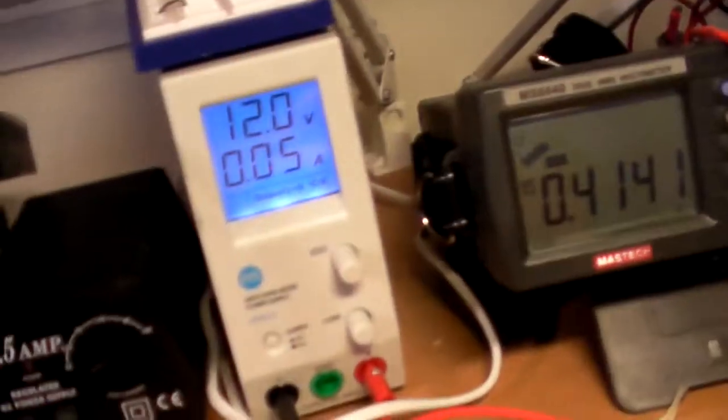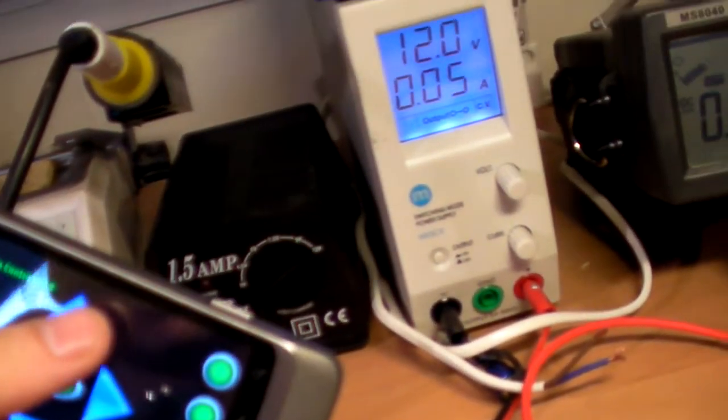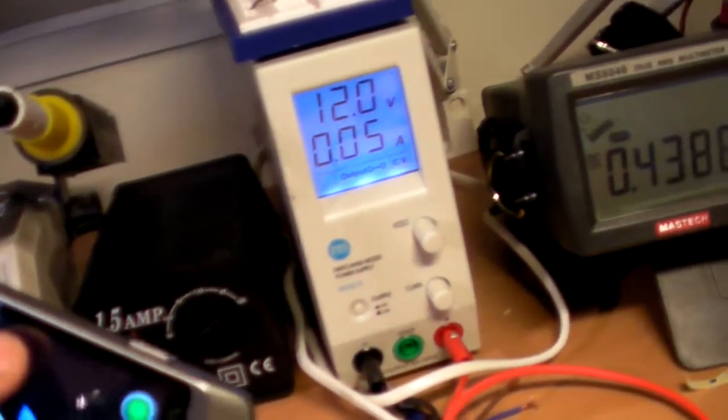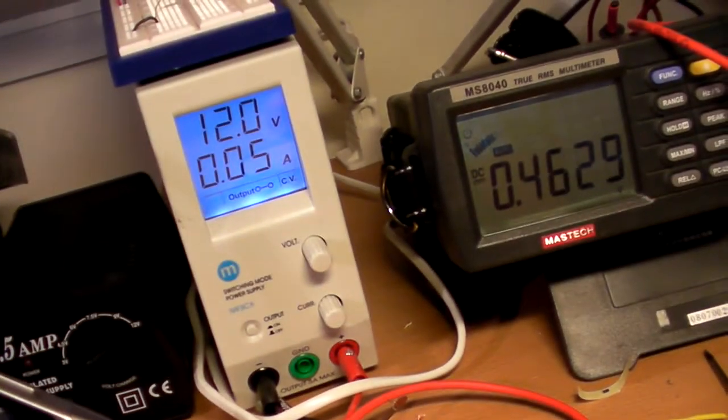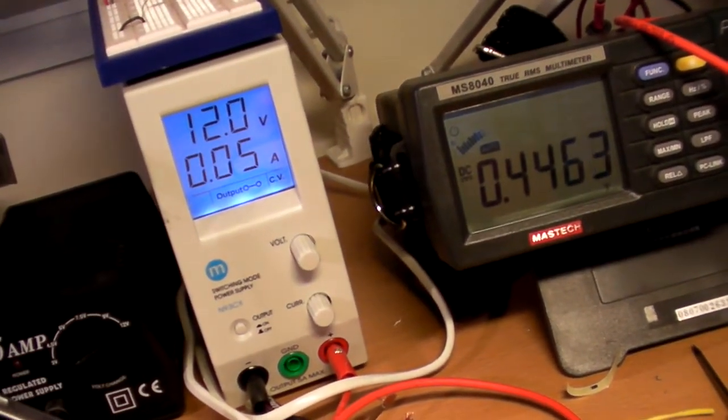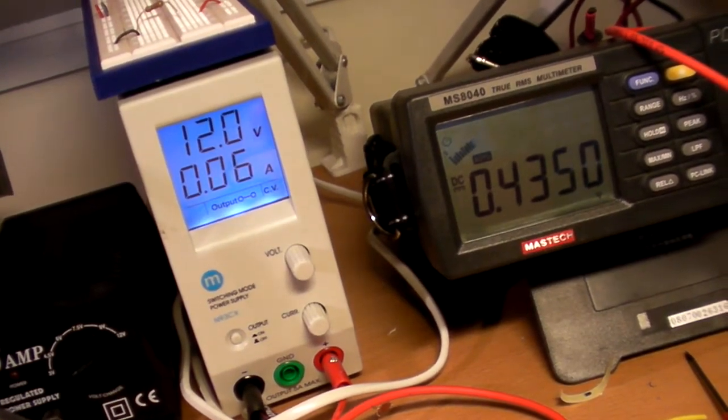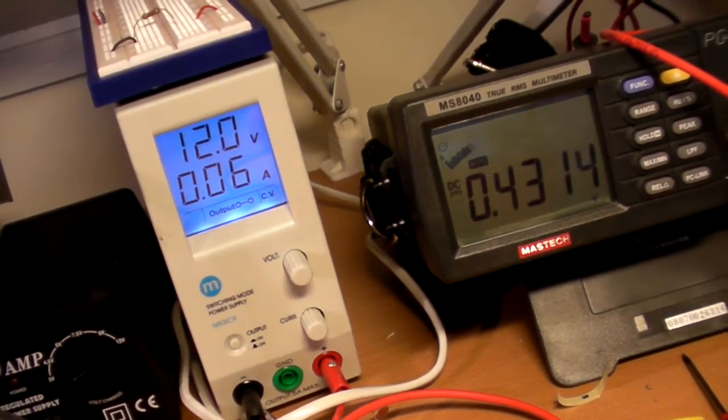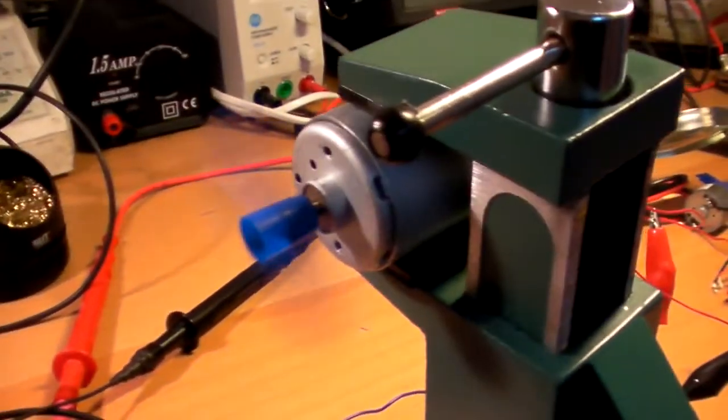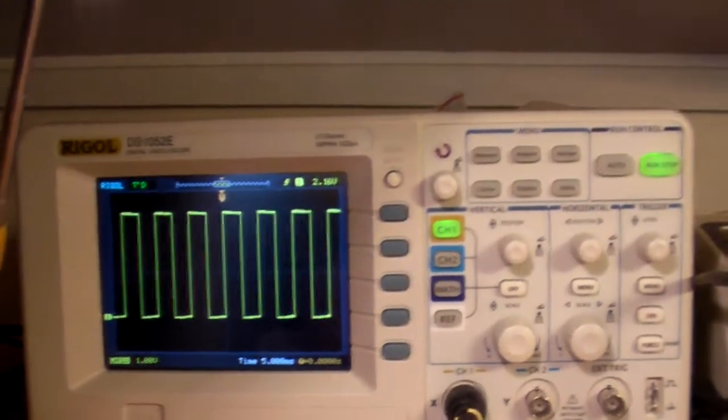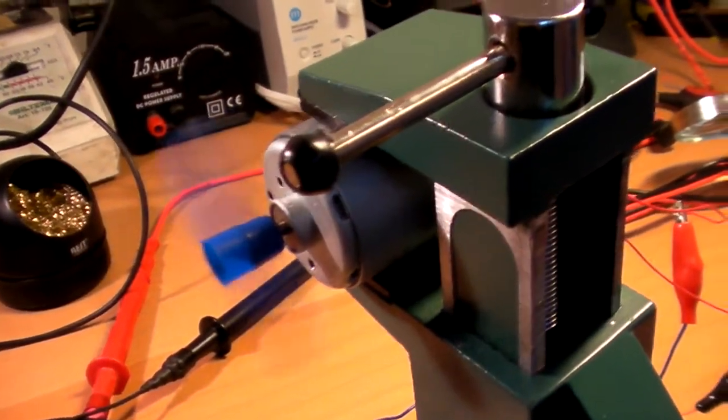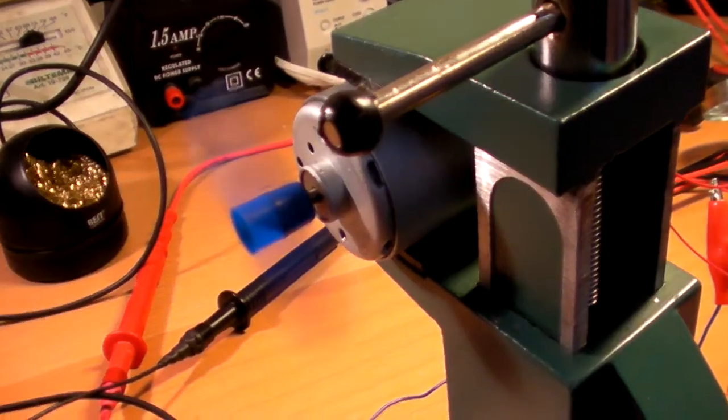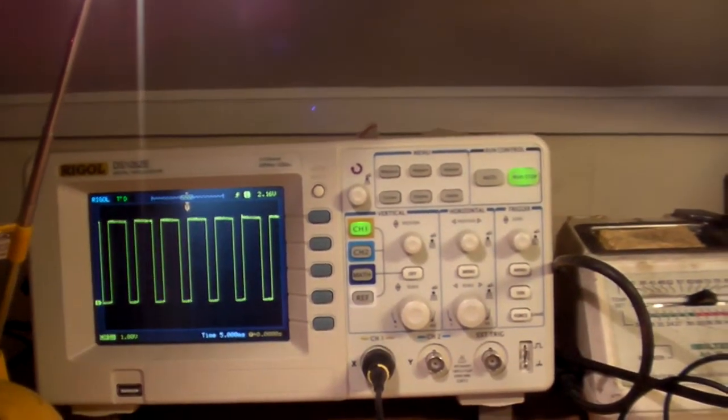As I increase the PWM output, you can also see the current and the sensor resistor voltage drop increase. I think this is probably 50% duty cycle right here. And I'll increase it to close to 100%.